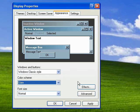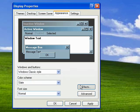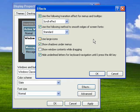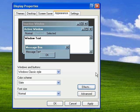Another thing you can do is under Effects, there are different graphics effects that you can pick from, like using large icons or showing shadows under menus. Those are personal preferences and you can pick the ones you want or unselect the ones you don't want. When you're finished, click OK.